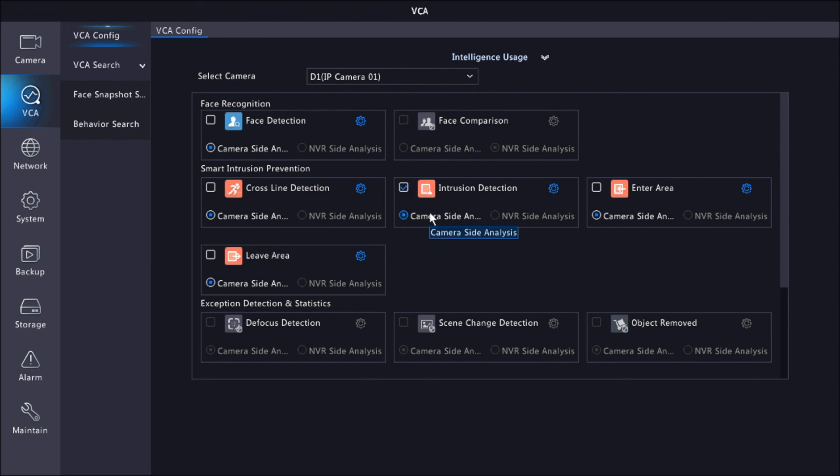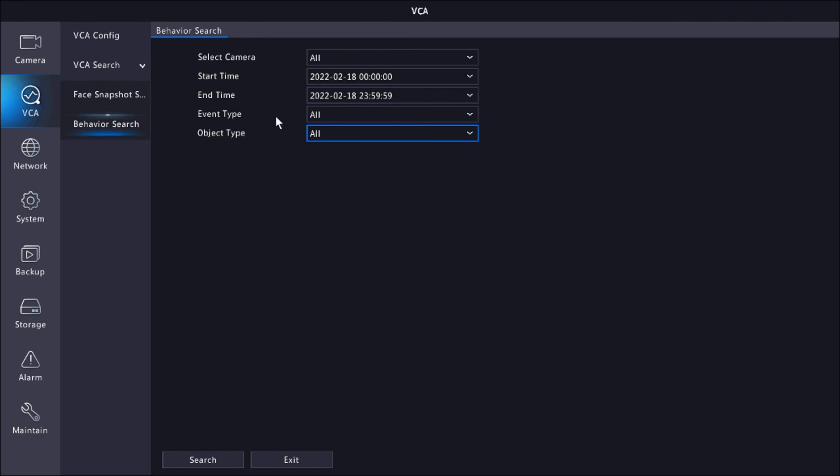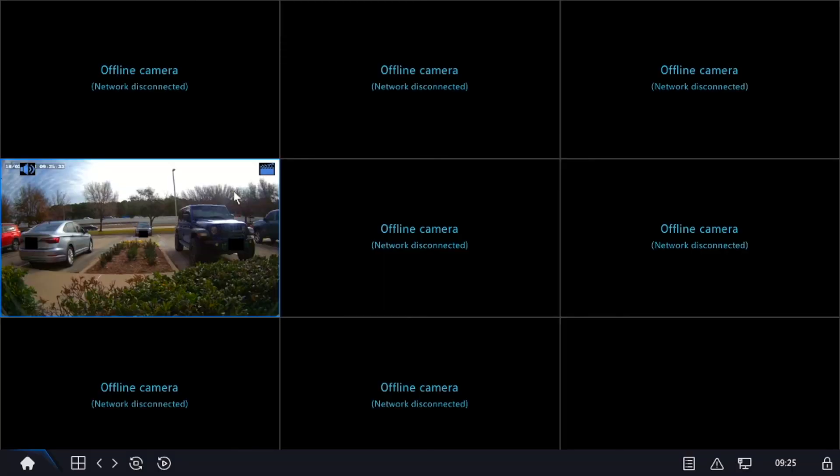And that's how simple it is. All of cross-line and intrusion, you set them up the exact same way. Very simple. So the same way on their search, it's the same way to search for cross-line and intrusion. They all work the same way. I hope this video helps you out. Thanks for watching.